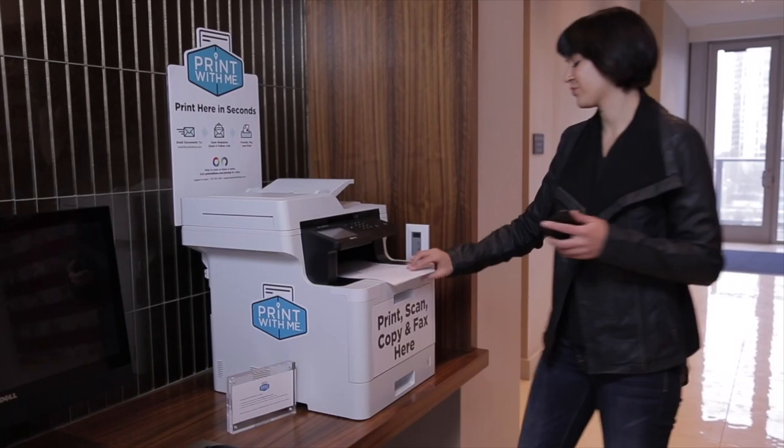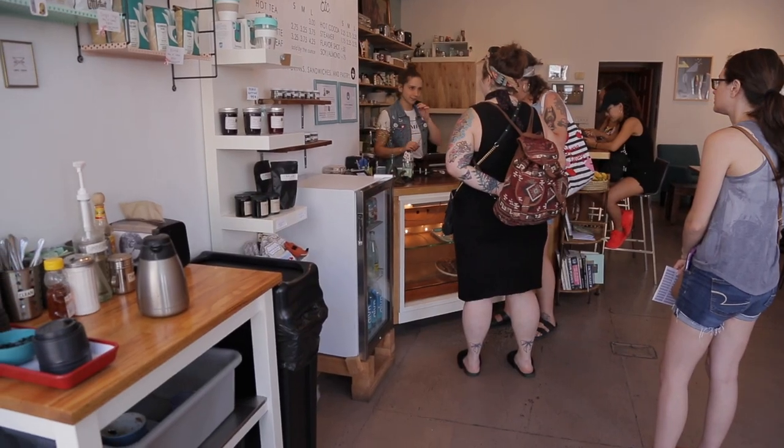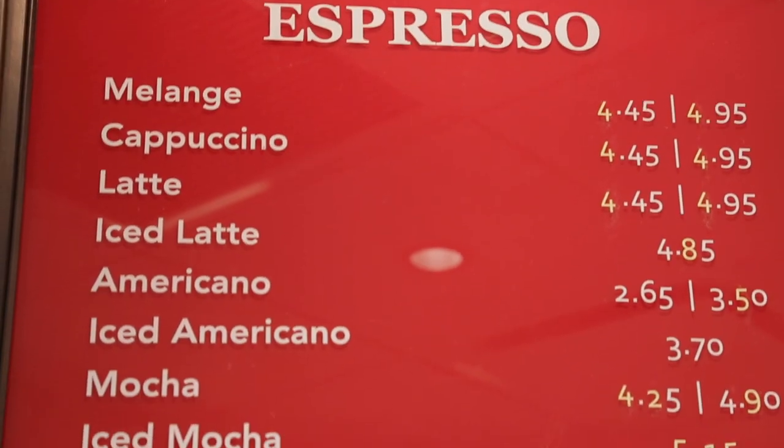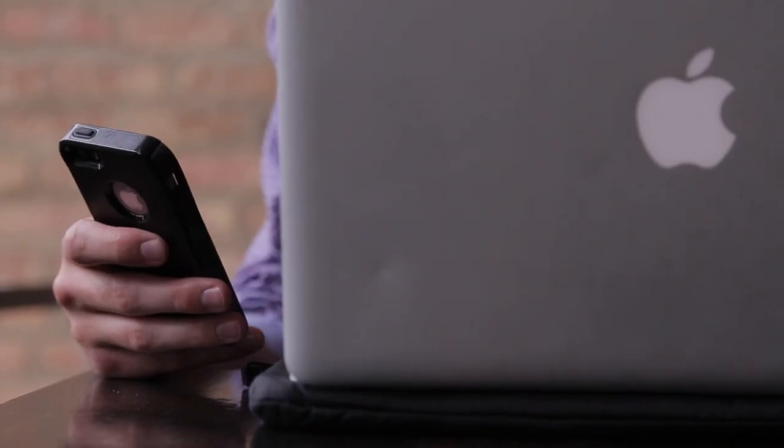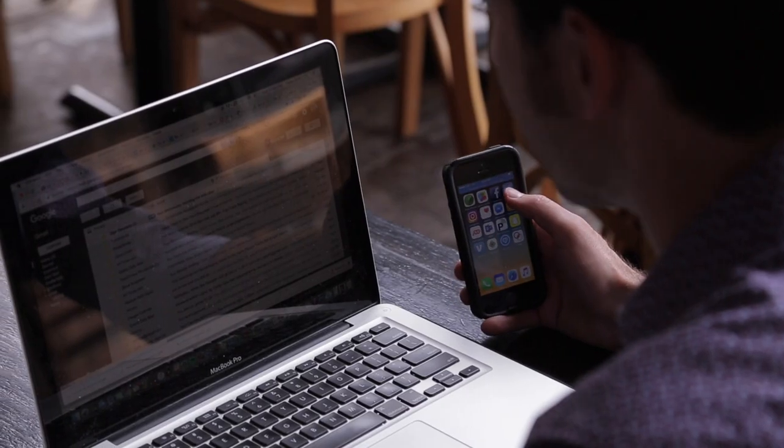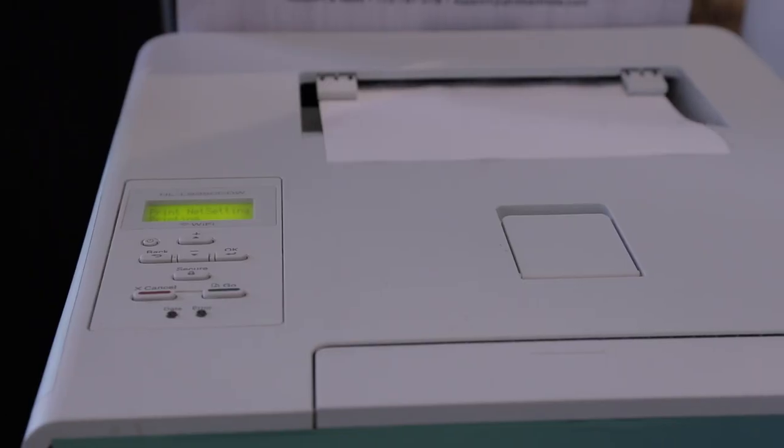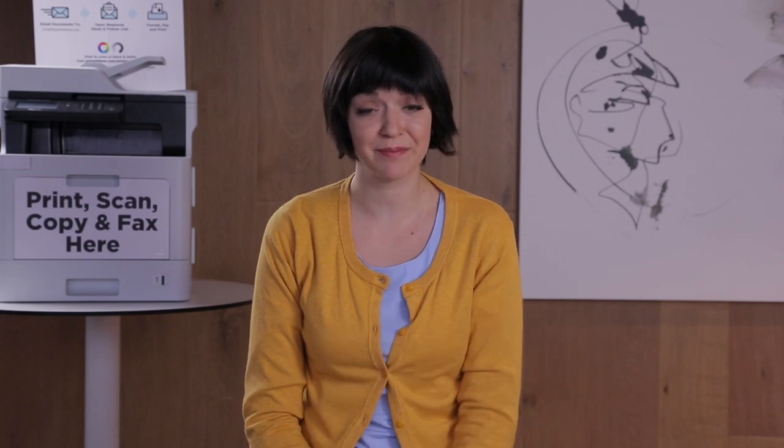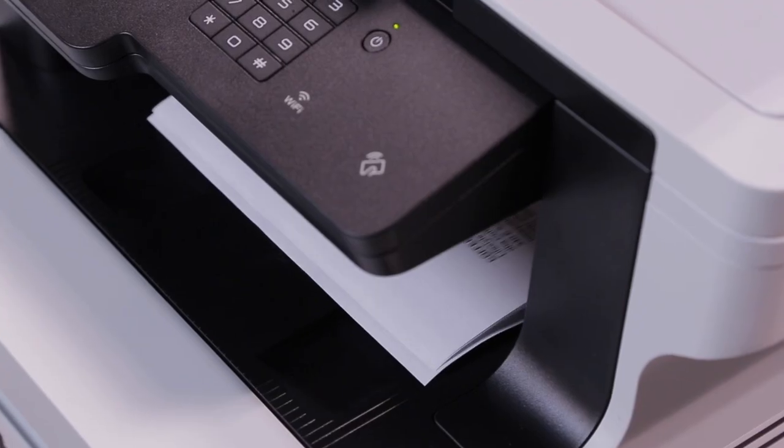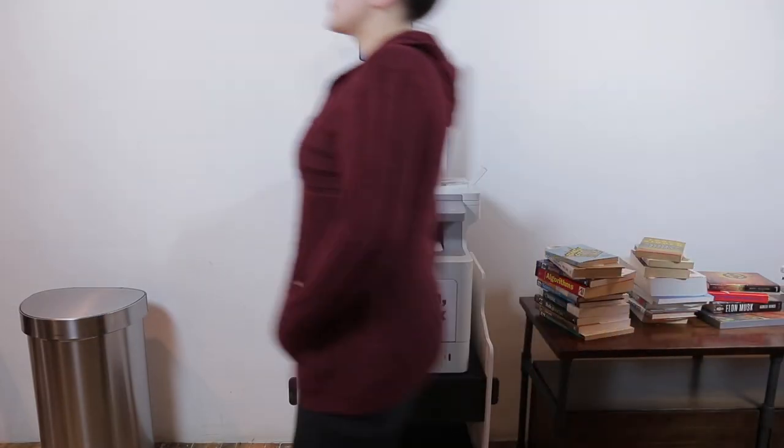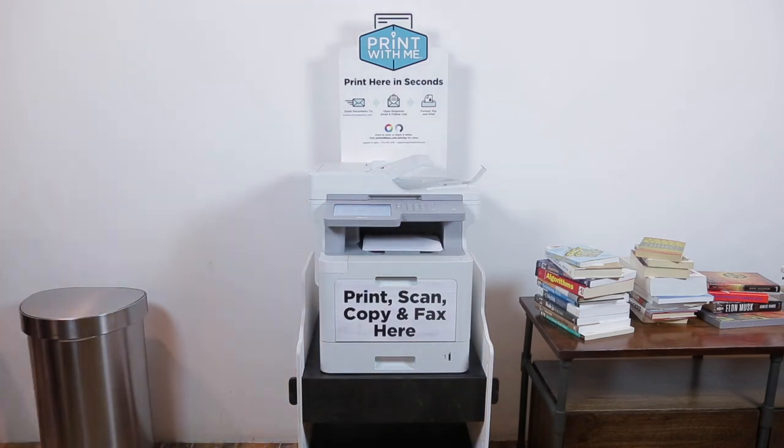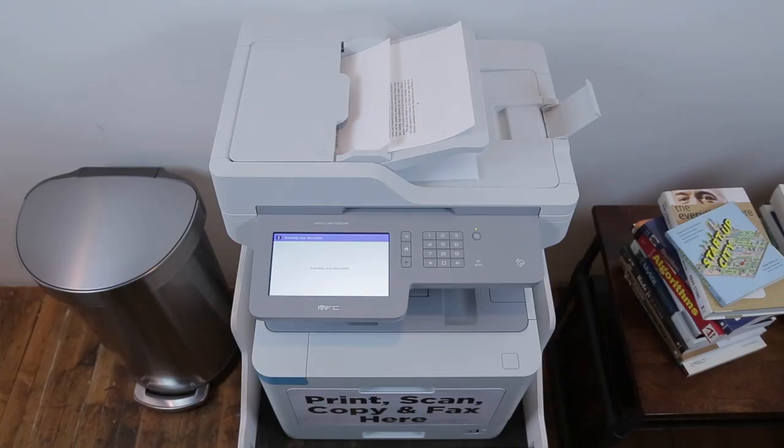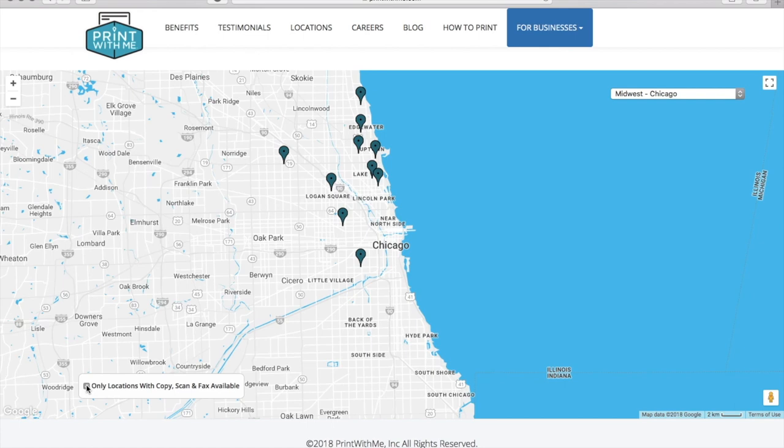Print With Me operates a nationwide network of printers in places like neighborhood coffee shops. If you need to print while on the go, check our website or app to find a nearby Print With Me location. Our app is available in both the Android and Apple app stores. You can print at any of our locations, but scanning, copying, and faxing are only available in select locations. Filter your location search accordingly if you're looking to do anything other than print.